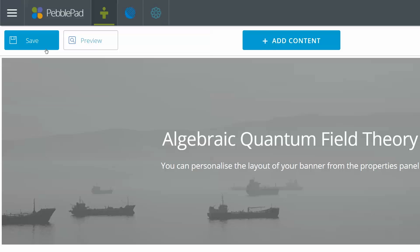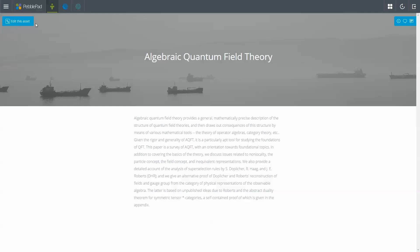When in edit mode, you'll see the save and preview buttons sat next to each other in the top left corner. Use the preview option to see your assets in all their glory.